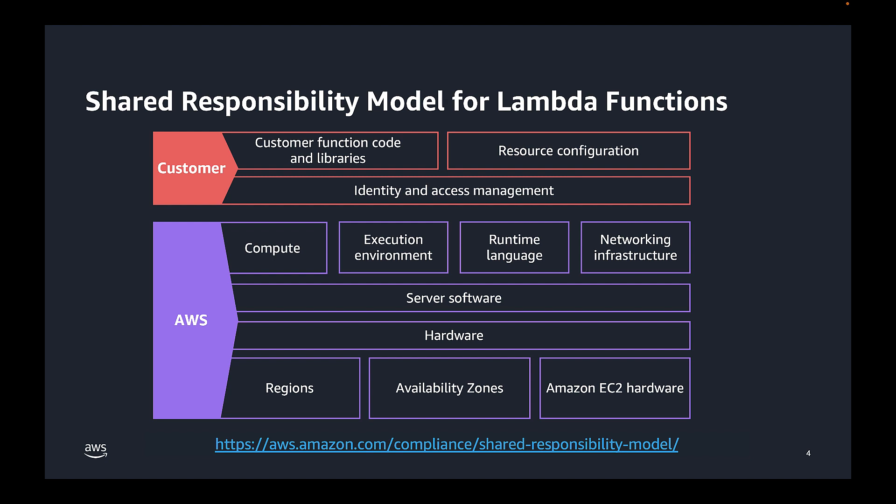For example, we've seen Inspector identify a Lambda function that was importing a rogue Python package that was modified to steal credentials. In this case, a CVE record did not exist for this Python package, but because Inspector maintains a robust vulnerability database, it was able to detect the malicious Python package anyways. So there is more to the AWS shared responsibility model than what we've covered here. If you would like to learn more, feel free to visit our documentation at the link below.